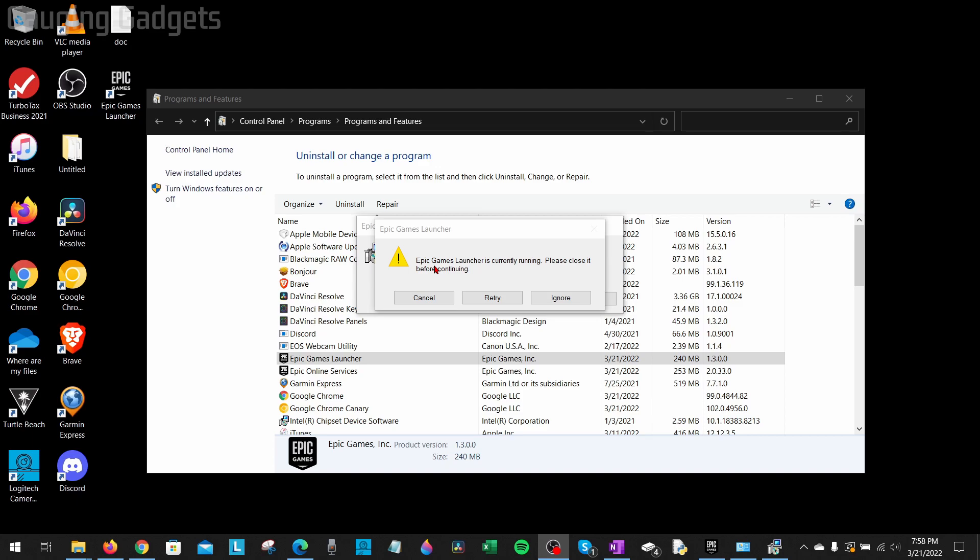In this tutorial, I'm going to show you how to actually close the Epic Games Launcher so that you can uninstall it. In order to fix this, we need to make sure that there are no instances of the Epic Games Launcher running on our computer.